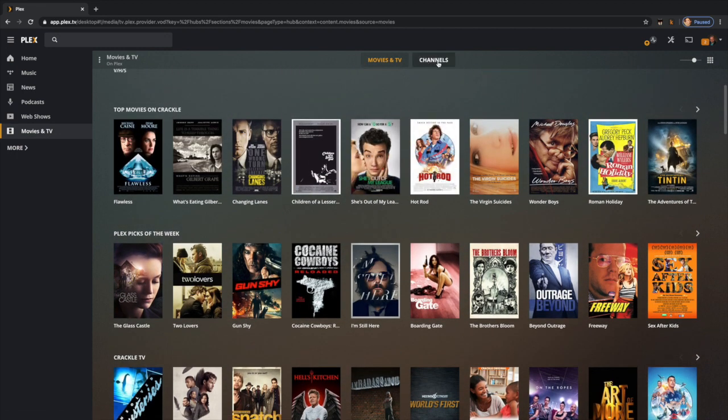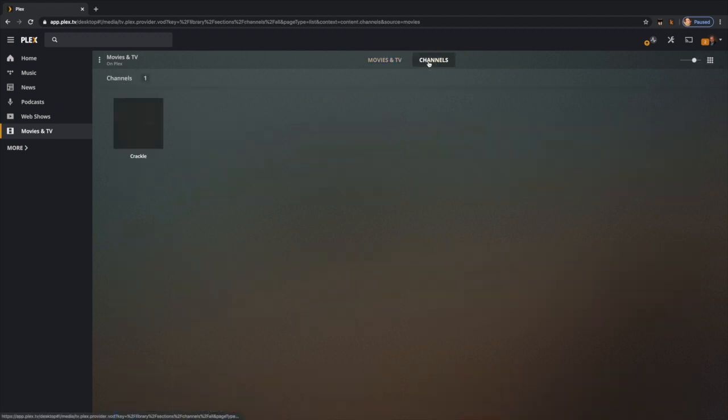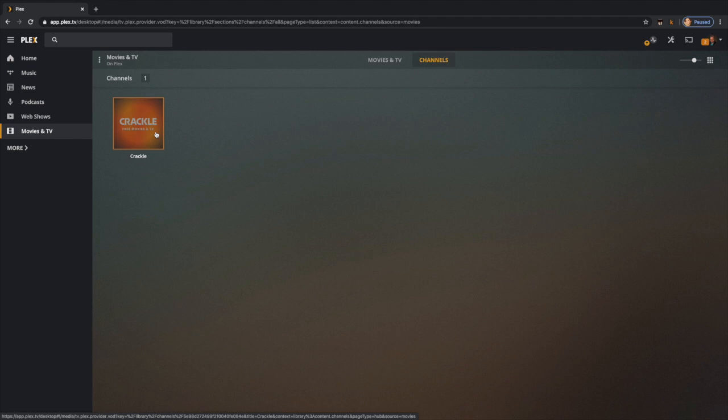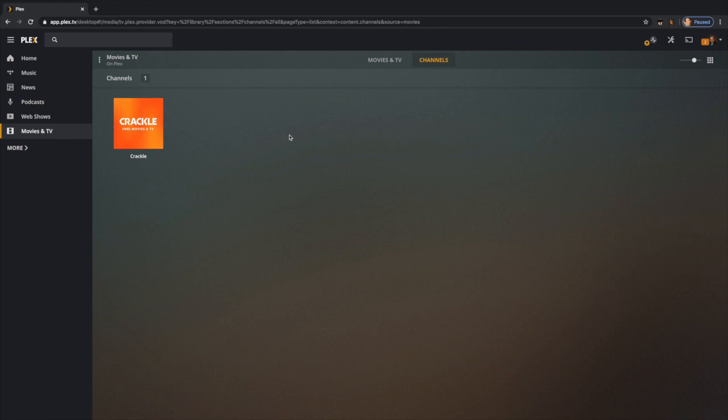Now let's take a look at channels. This is the exciting headline: Plex is bringing back channels. Channels used to be supported by community members putting things together, but now it's going to be the place where you find the top line things like Crackle and whatever comes in the future.